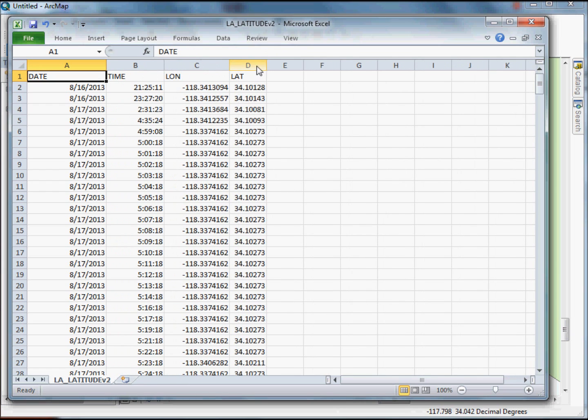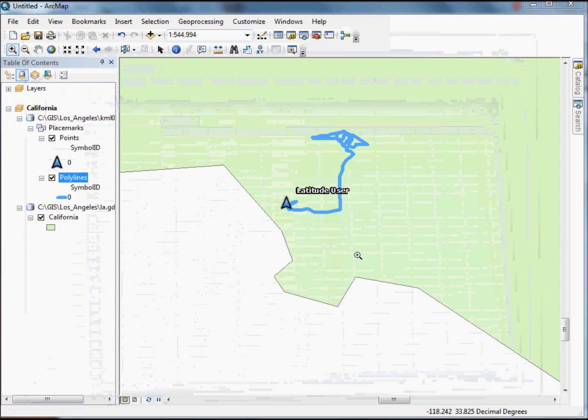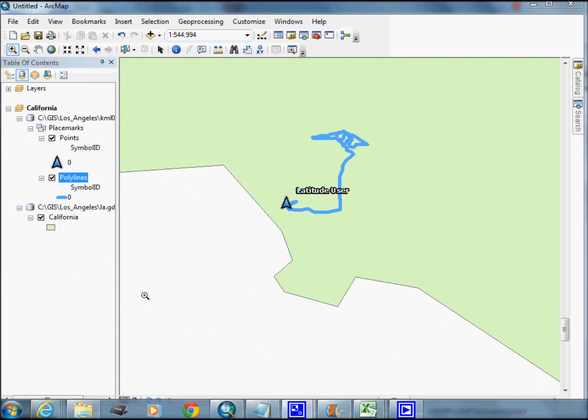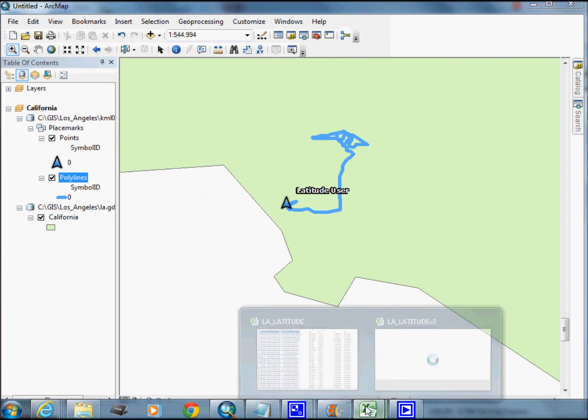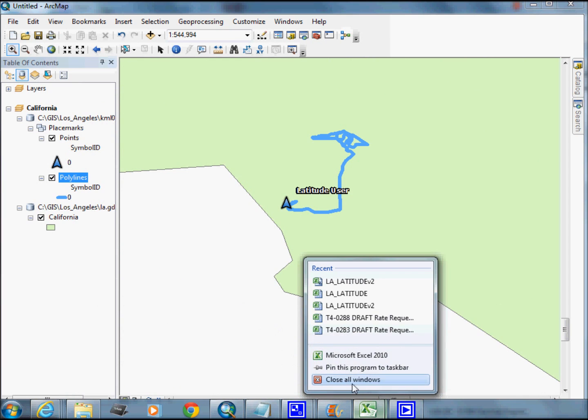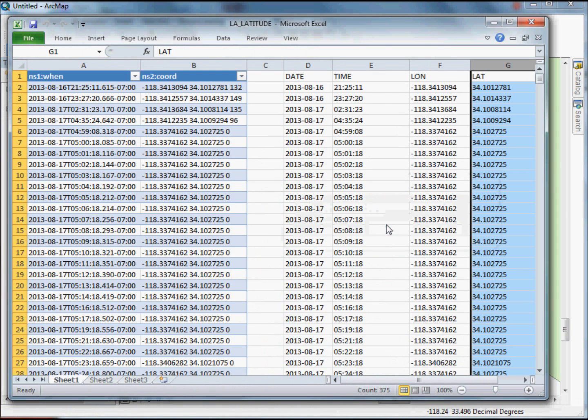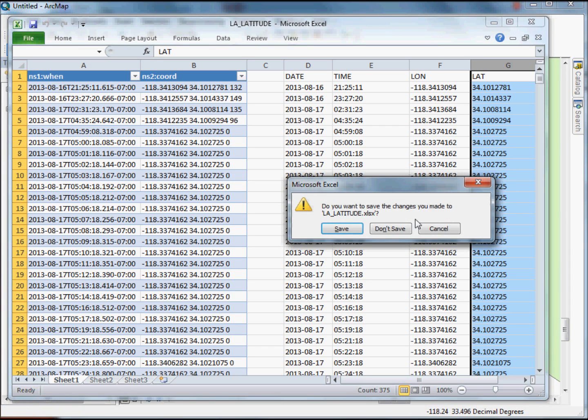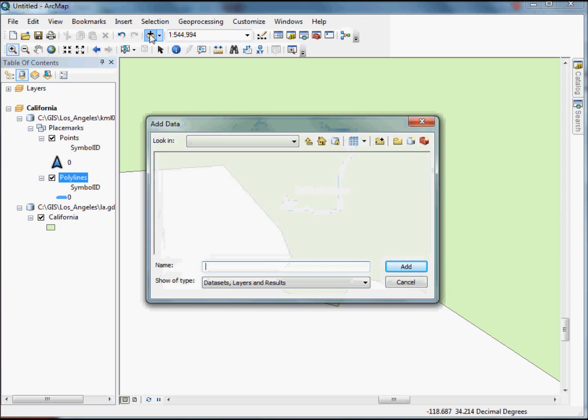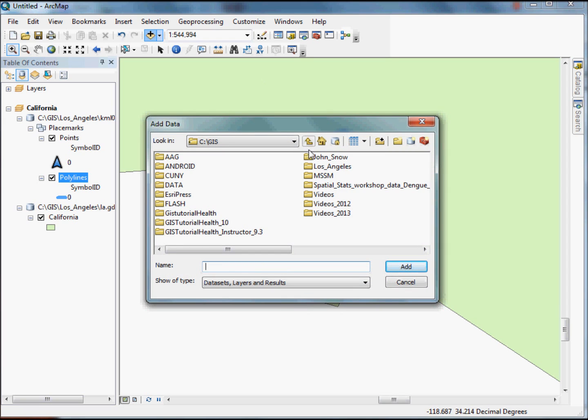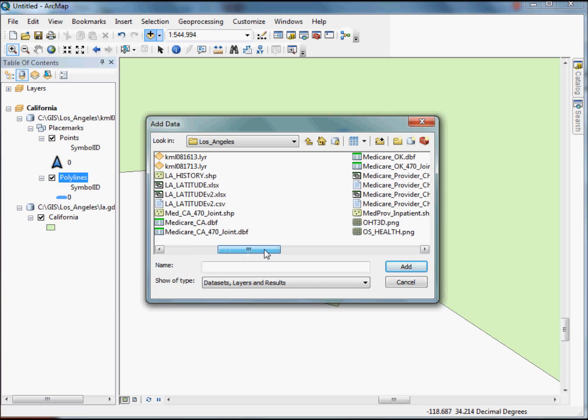So going back to ArcGIS, and I'll probably need to close Microsoft Excel. So I'm going to close that. Now I'm going to go, and I'm just going to add that file back in. So I've created already a CSV based off of that Excel spreadsheet. I'm going to grab that now. I'm going to my Los Angeles folder here. And let's see. I put him. Here he is. LA Latitude version 2. Add this guy in.